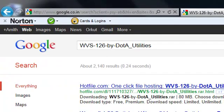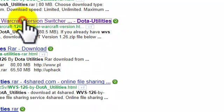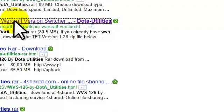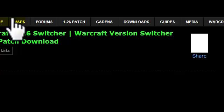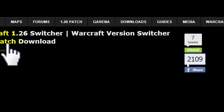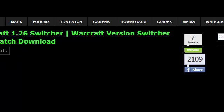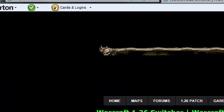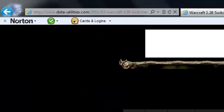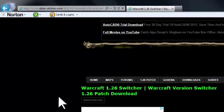You will get the link, the second link. This is a Warcraft 1.26 switcher. It will switch 1.24 to 1.26, which is now running.